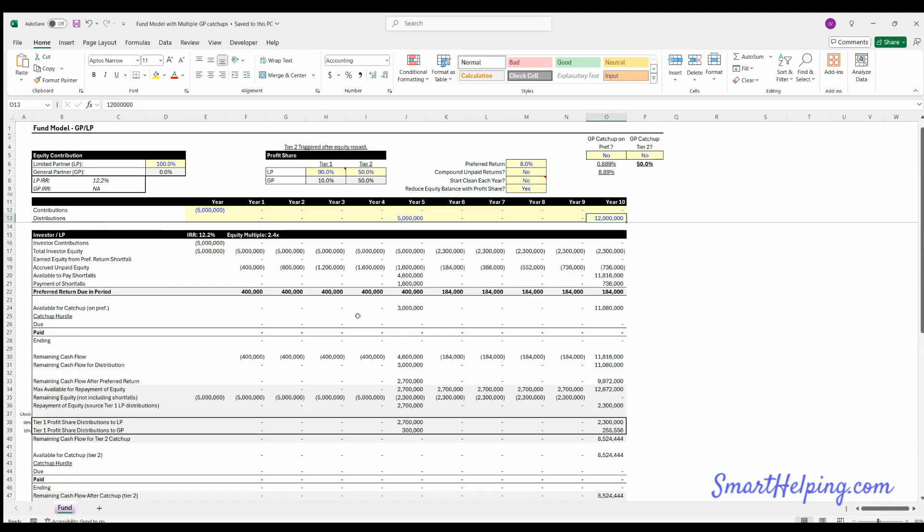I can't tell you how valuable this is. A hundred million dollar fund will find it more valuable than a $2 million private little deal fund, but both will find it extremely valuable. I'm only charging for this $75 one-time fee, and you can get this download link will be in the description below. I'm trying to think if there's anything else I want to explain here.